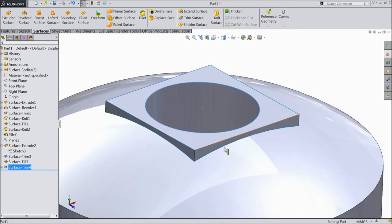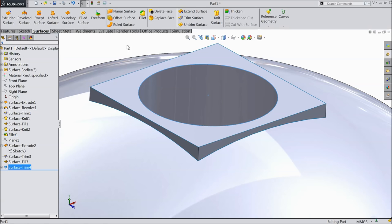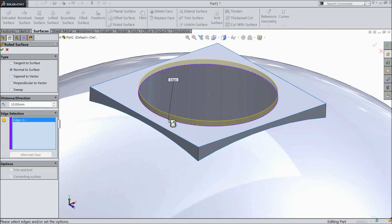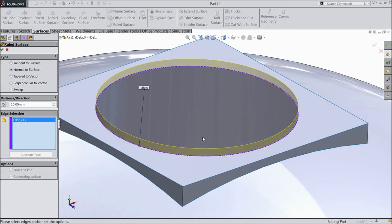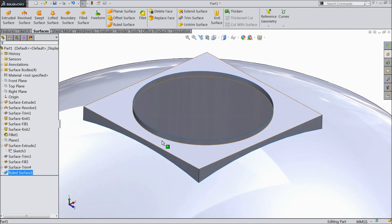We want to create one wall here, 10 mm height. So here one important command — rule surface. Select here normal to surface. Height, we will keep 10 mm. And select this edge. See, you can see this 10 mm extrusion. Now it is 10 mm extruded.